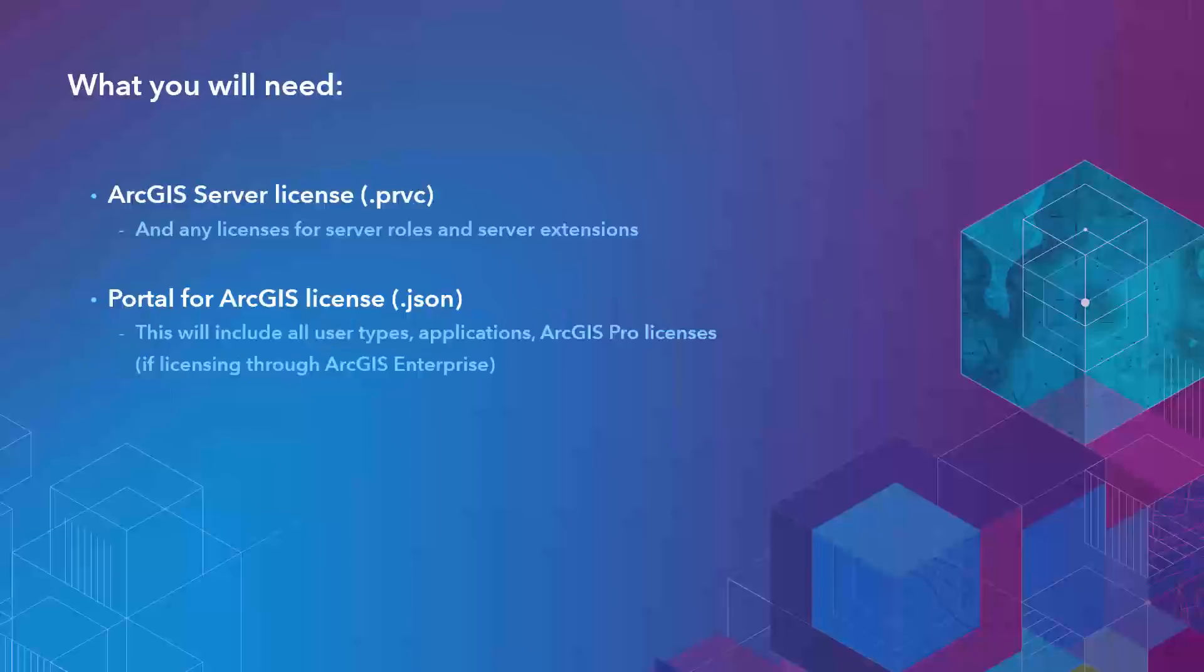We will need one, a license file for ArcGIS Server. This would also include any licenses that you need for server roles and server extensions. And two, we will need a license file for our ArcGIS Enterprise portal. So the keyword there is a file. You will only need one license file for your ArcGIS Enterprise portal starting at 10.7, and this file will need to include all of your user types and all of your applications that you want to use in your ArcGIS Enterprise deployment.